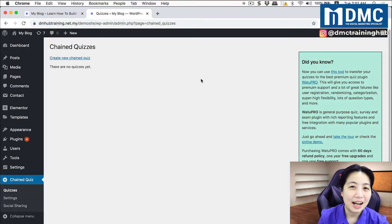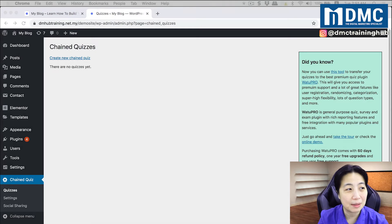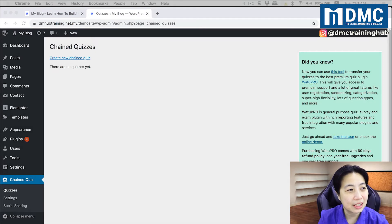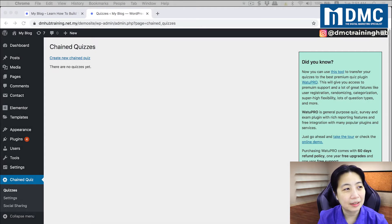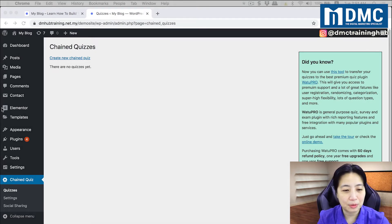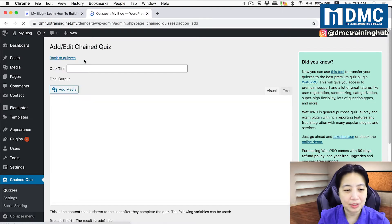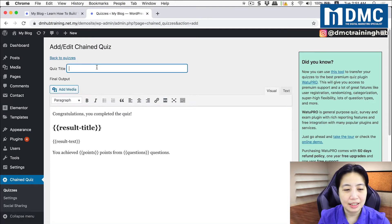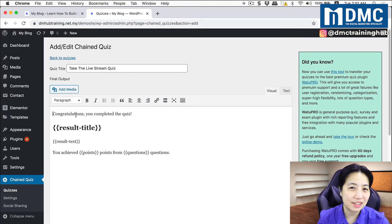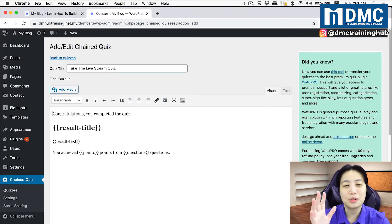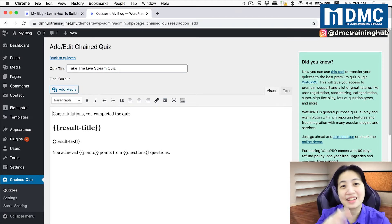I already have a set of questions I can use for the demo. I'll create the same thing — 'Take the Live Stream Quiz.' I'll click on Create New Chain Quiz and put in my quiz title. I'm also going to set up the congratulations screen — what the person will see as the ending when they finish the quiz. I'll add an image to spice it up a bit, click Insert into Post, and there you go — it sounds a lot more uplifting.